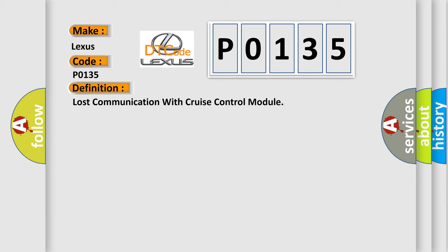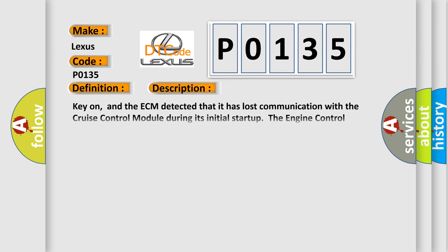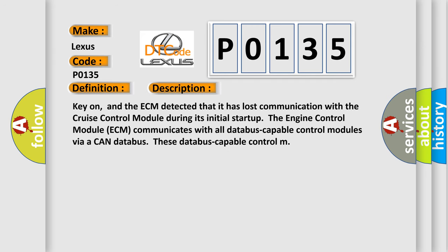And now this is a short description of this DTC code. Key on, and the ECM detected that it has lost communication with the cruise control module during its initial start-up. The engine control module ECM communicates with all data-bus-capable control modules via a CAN data-bus.